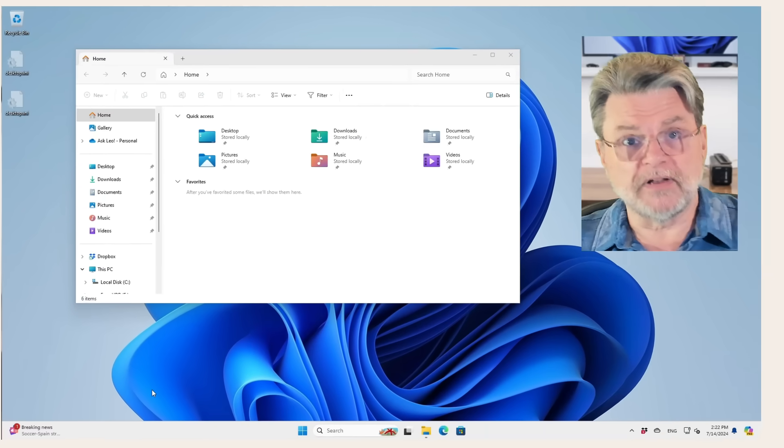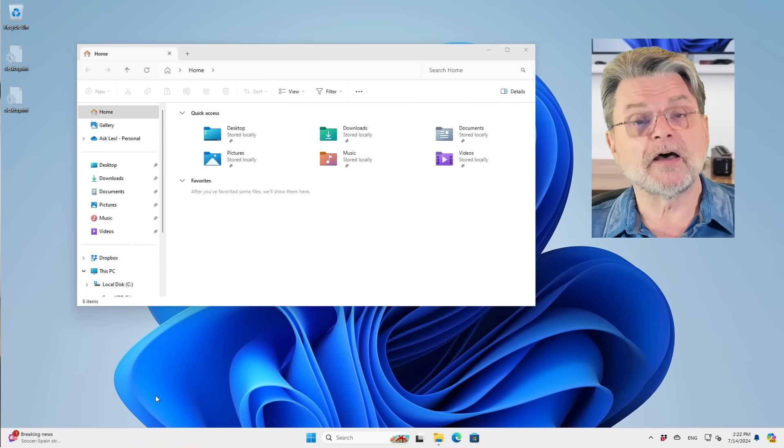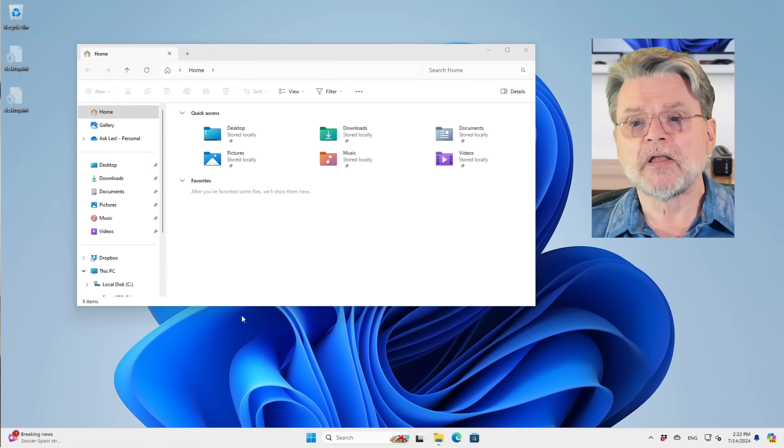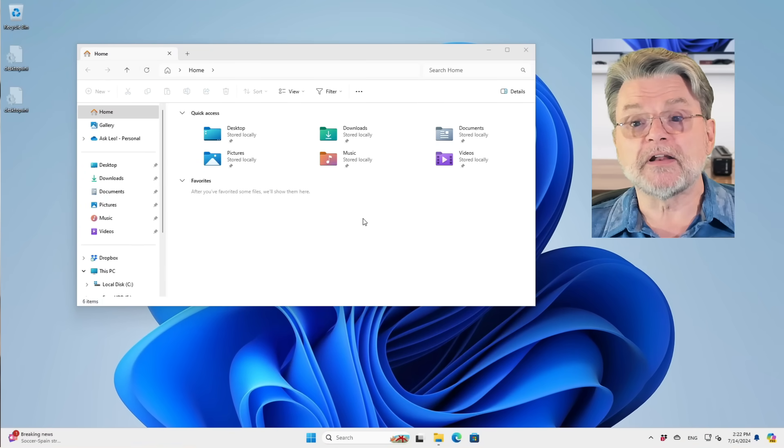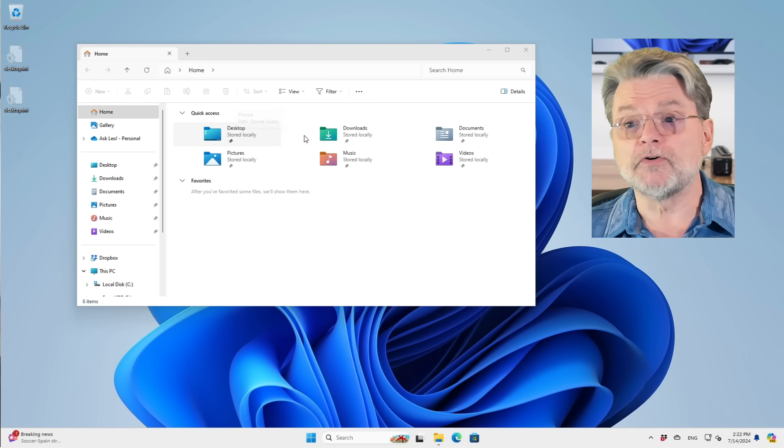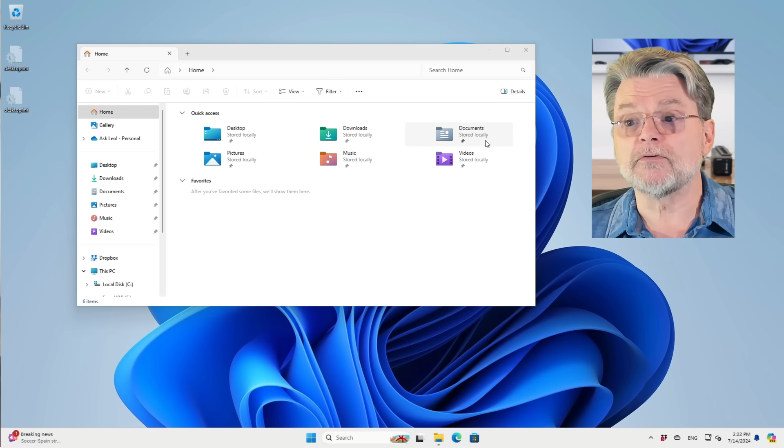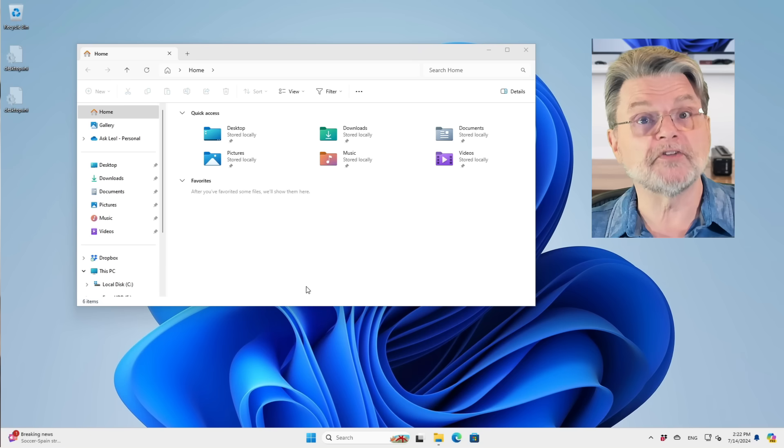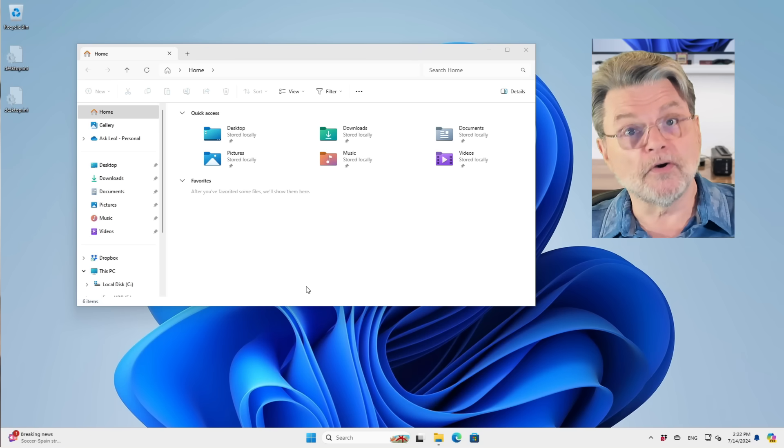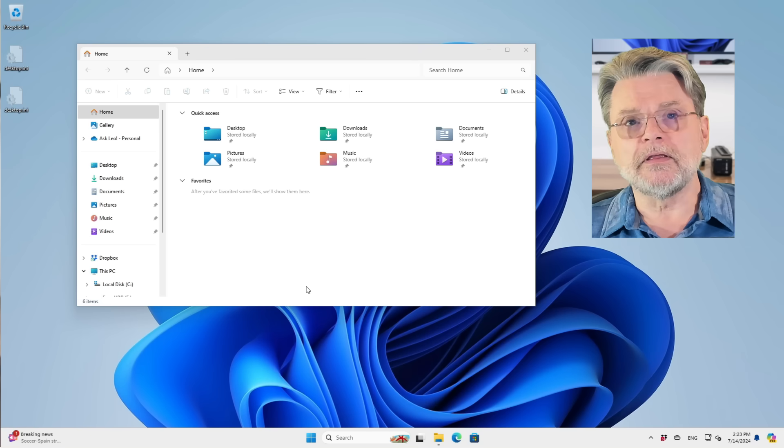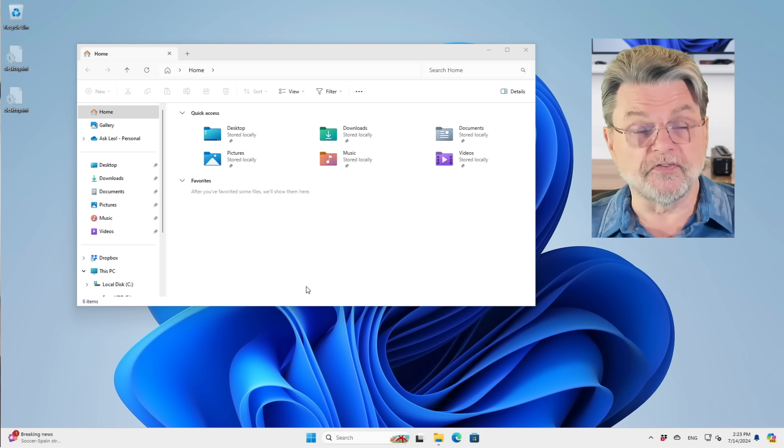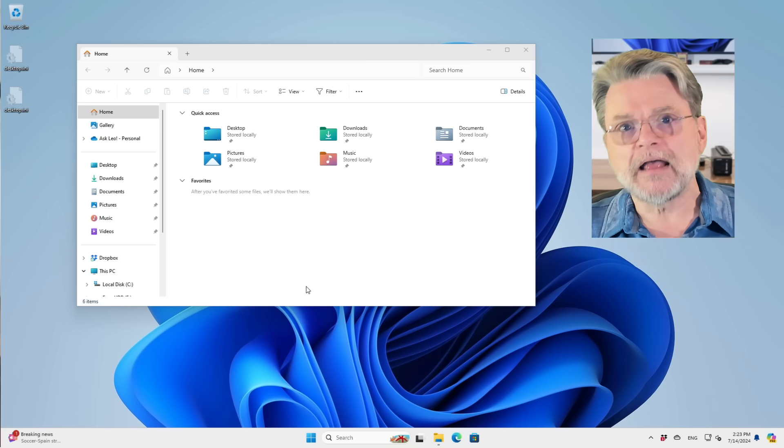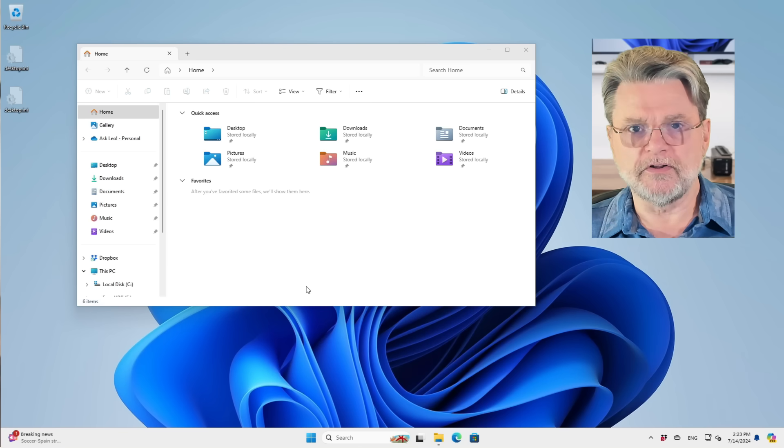Here we are in Windows 11 and I've got Windows File Explorer open. You can see that I've got quick access here to desktop, downloads, documents, videos, music, pictures. Those are the Windows default folders that I do not use.